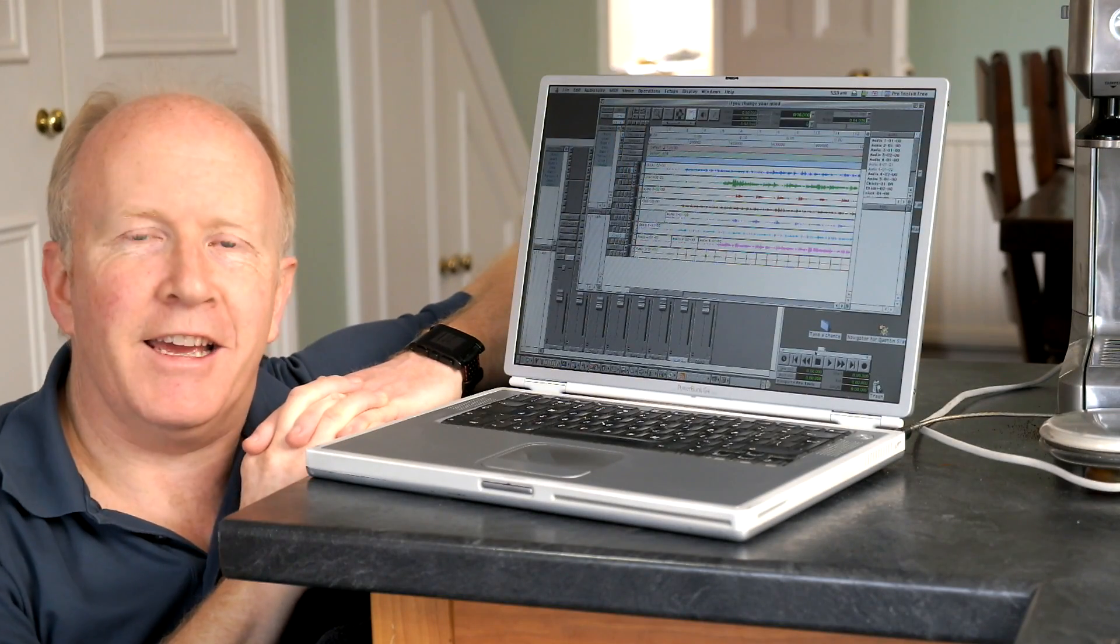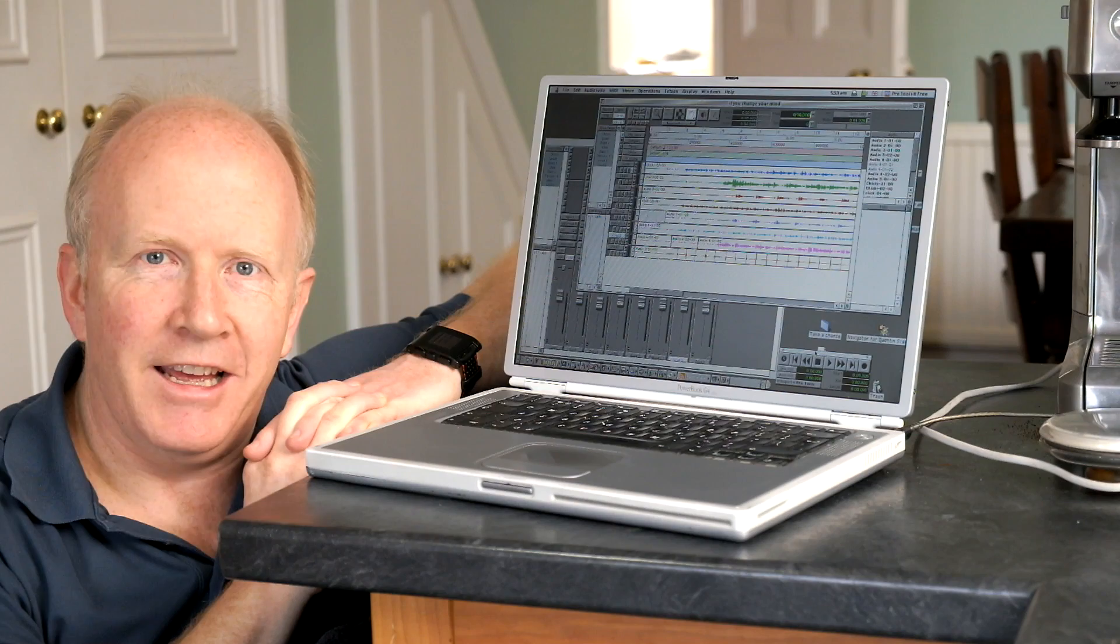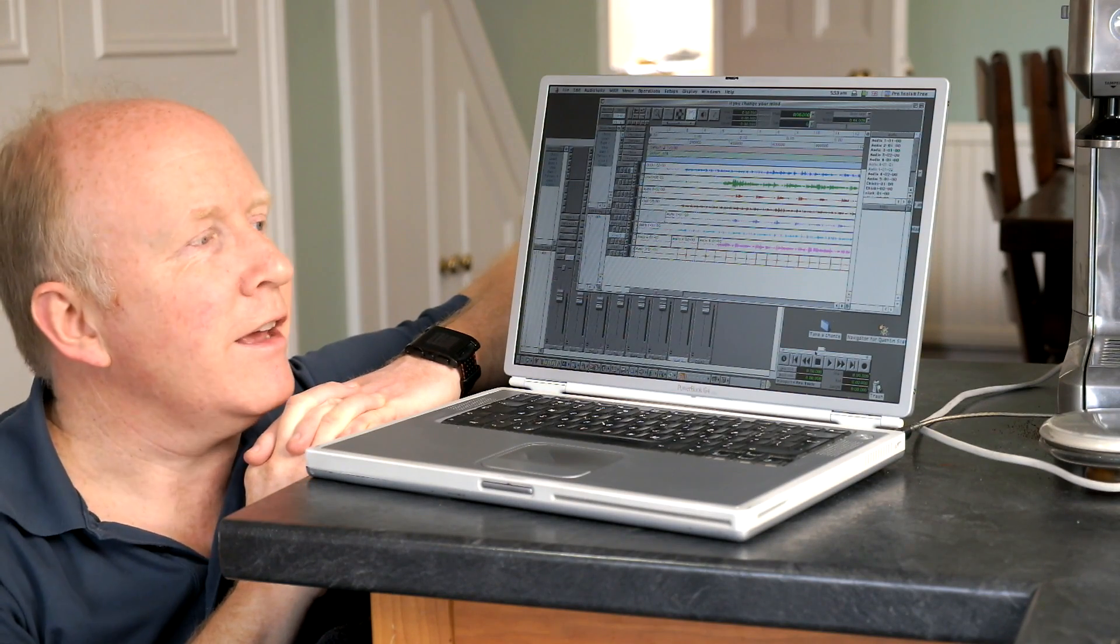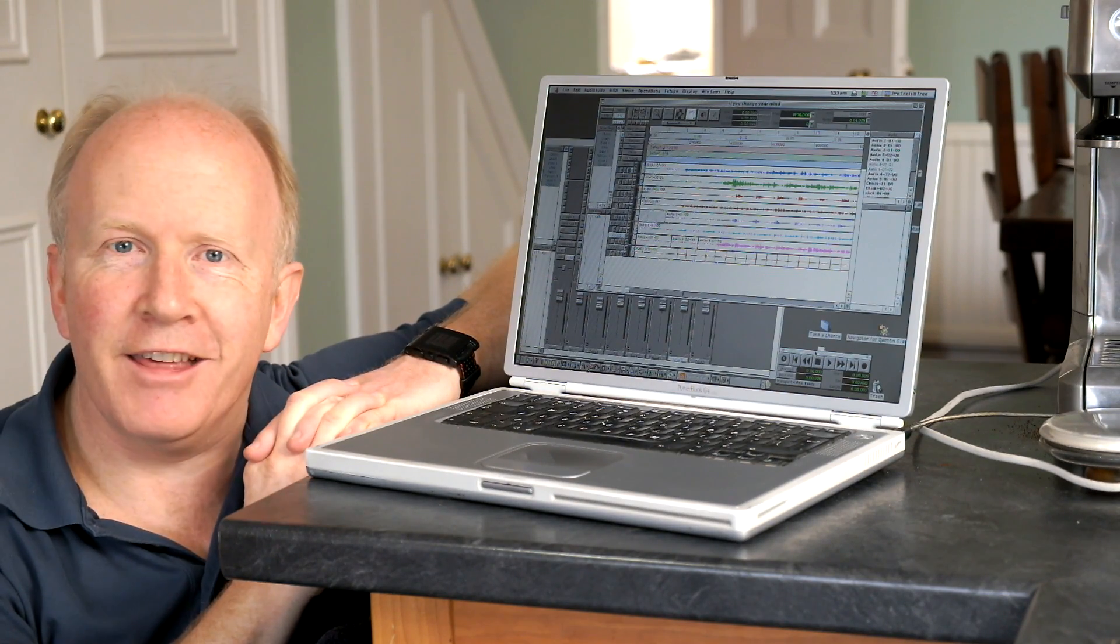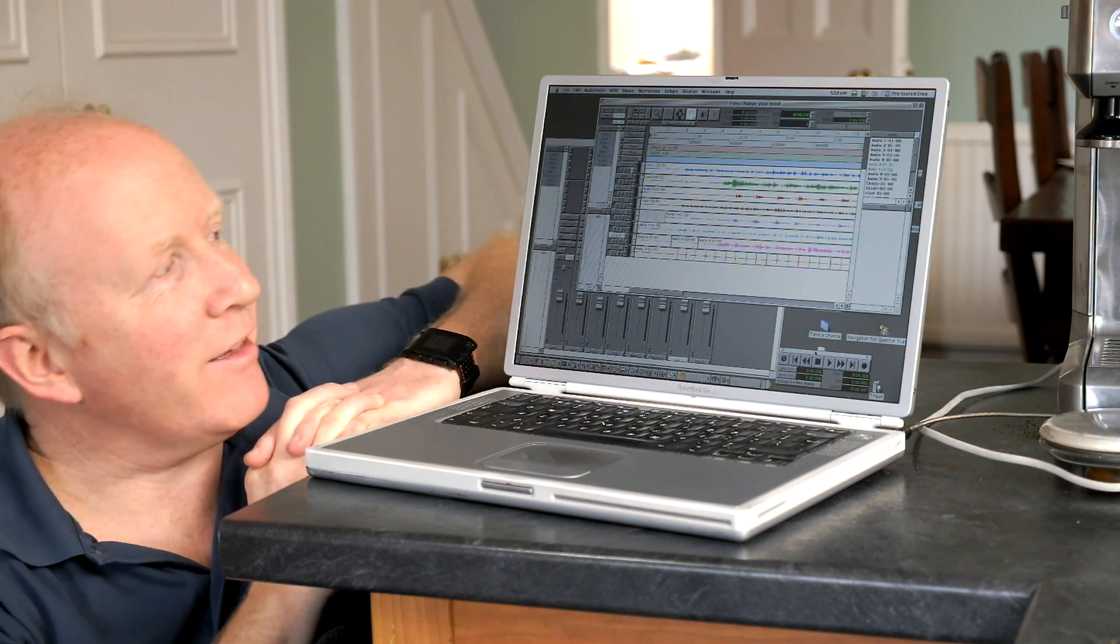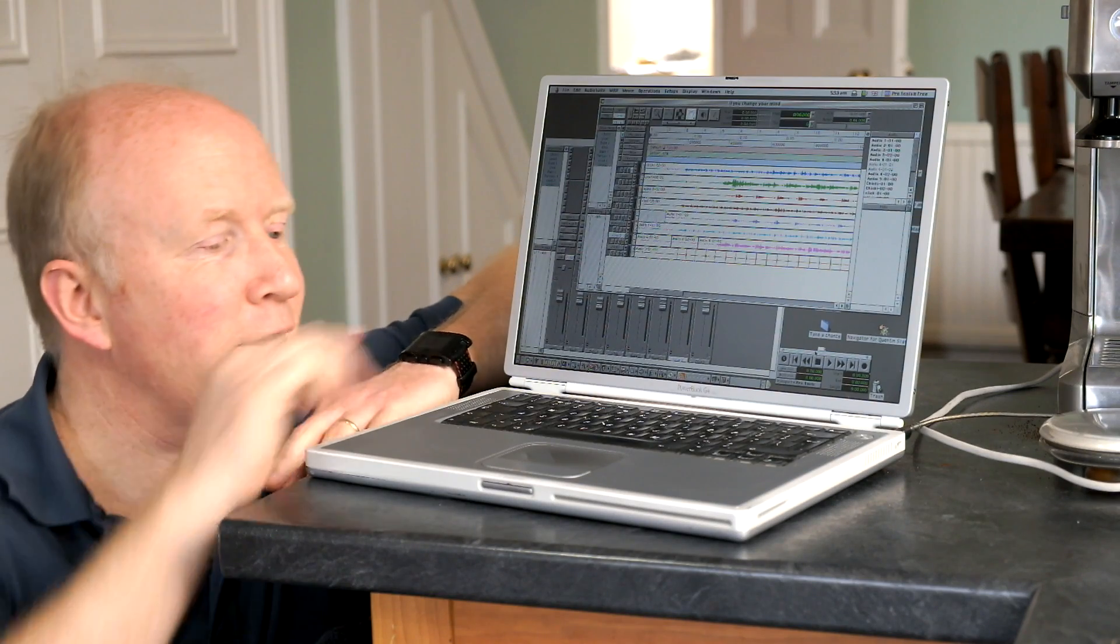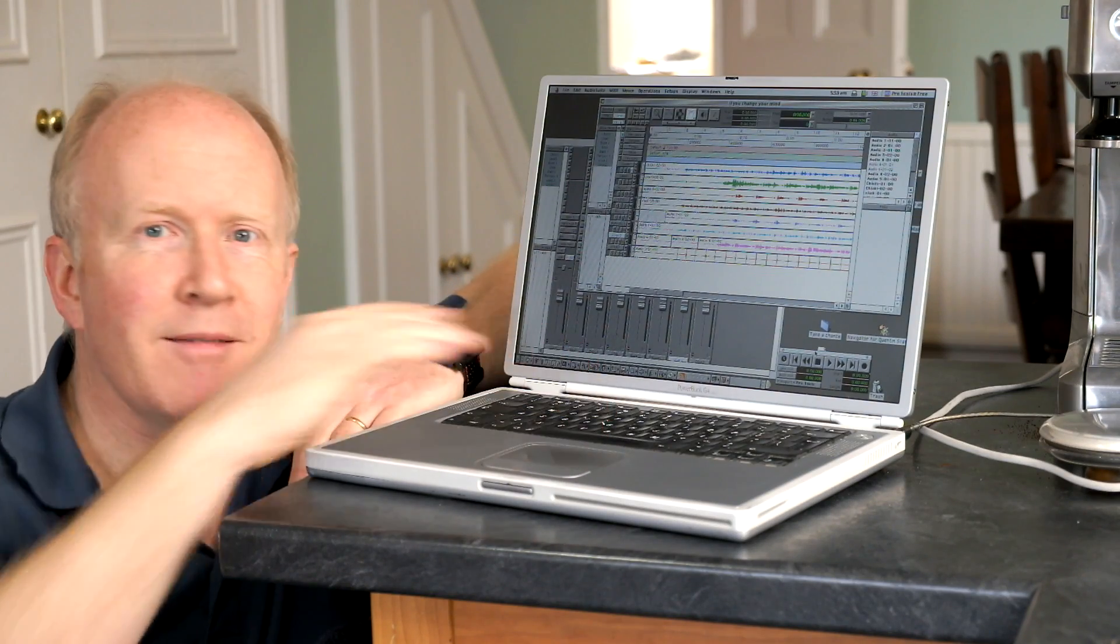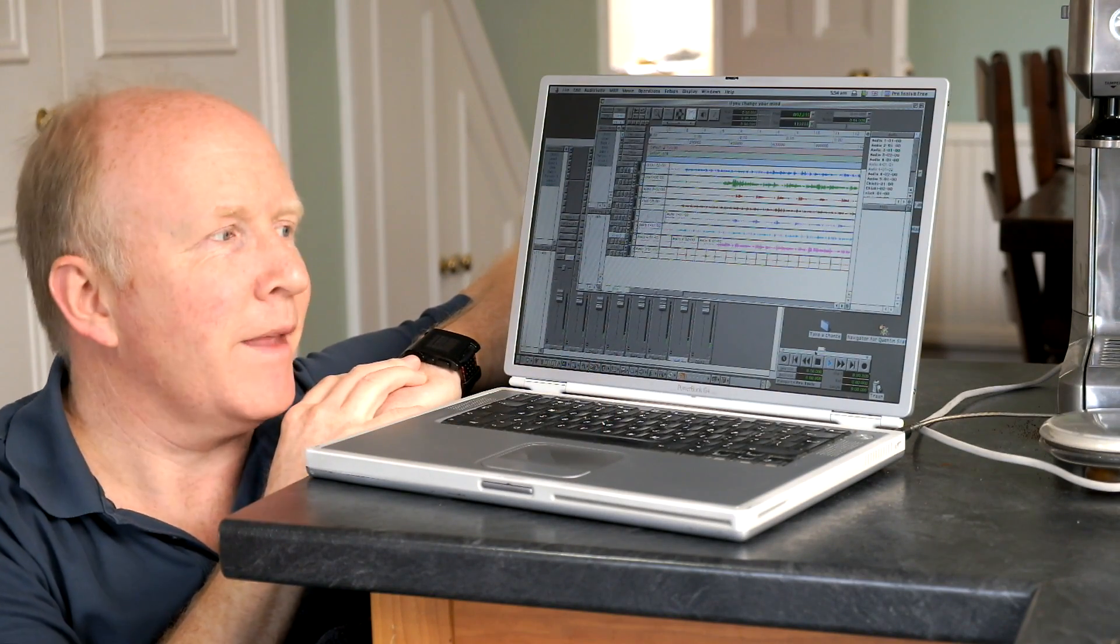It has things like Netscape Communicator 4.7 on it. I've also discovered that it has a copy of Pro Tools free and I even made some silly audio recordings once upon a time.